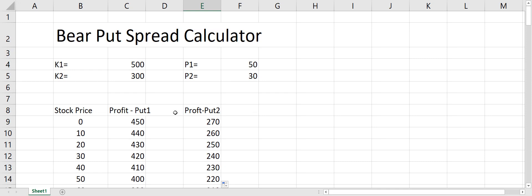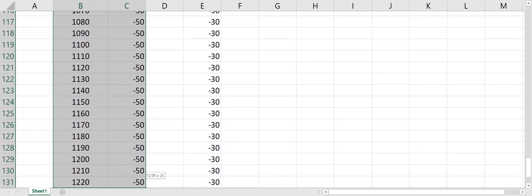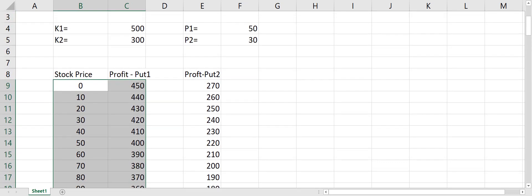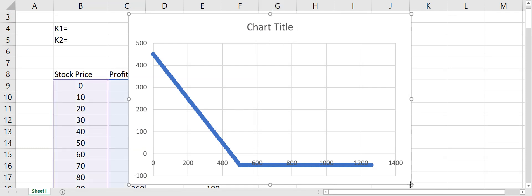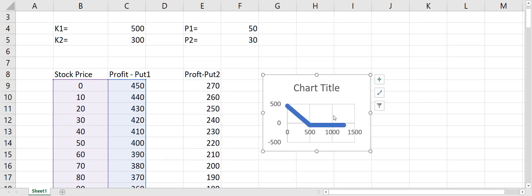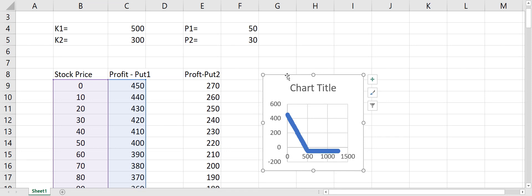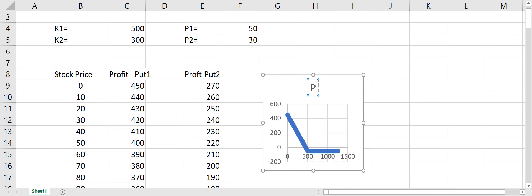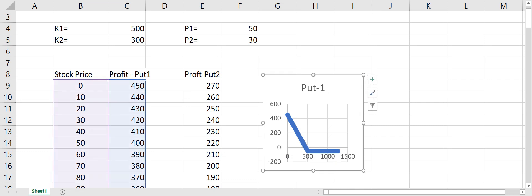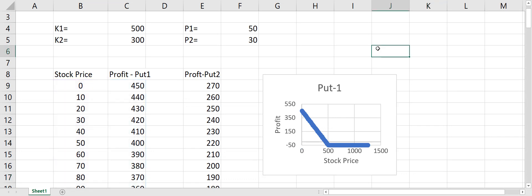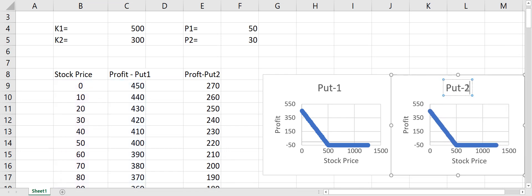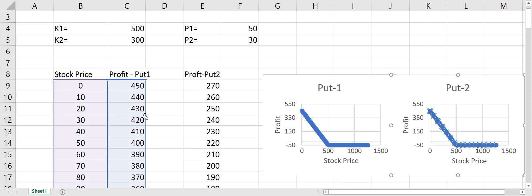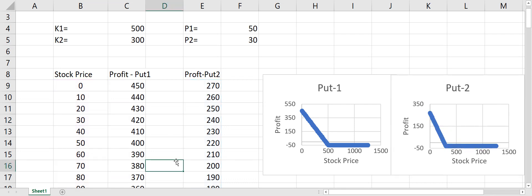Now if we do the plots for these two, I go to Insert > Data to create the chart. This is our plot for Put 1, and I label it as Put 1 and label the axes. Then for Put 2, I click on the chart and drag in the Put 2 data — this is how the Put 2 profit chart looks.